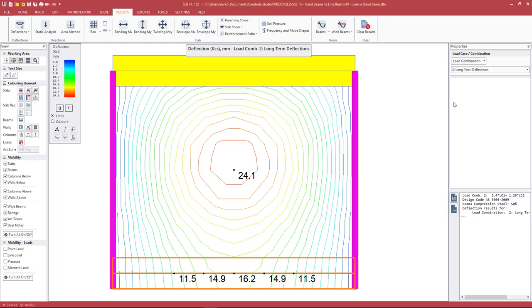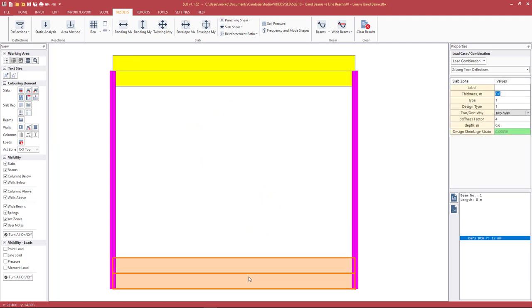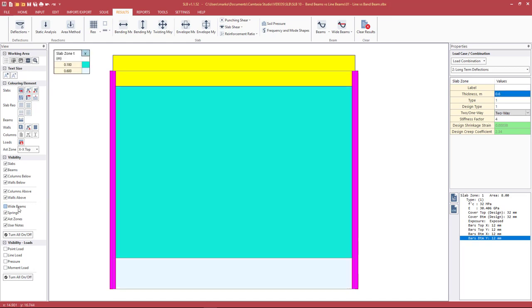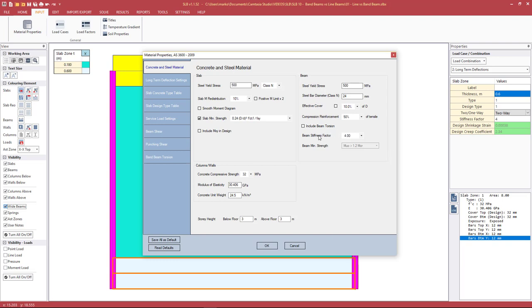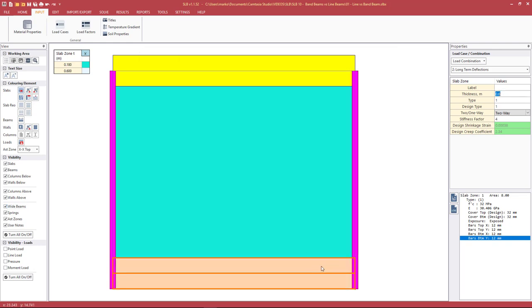In summary from this simple example: the yellow elements are line beams — one-way elements. Band beams are drawn with geometry lines to define an area of different thickness, then the orange wide beam is drawn over the top to extract results. If we want to artificially stiffen the beam elements — whether line beam or wide beam — for the line beam we go to Input > Material Properties > Beam Stiffness Factor, and for the band beam wide beam we select the slab zone and modify the stiffness factor there.